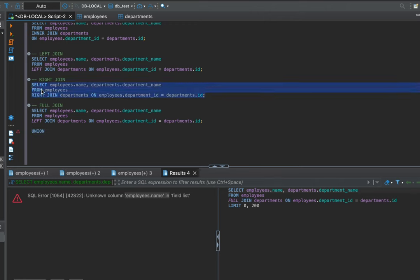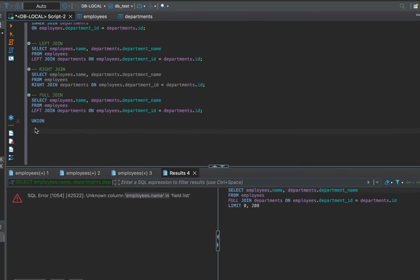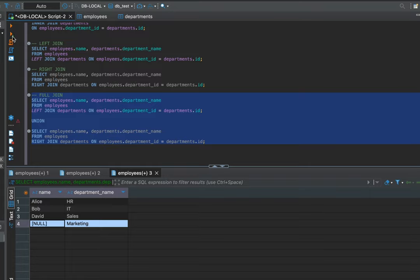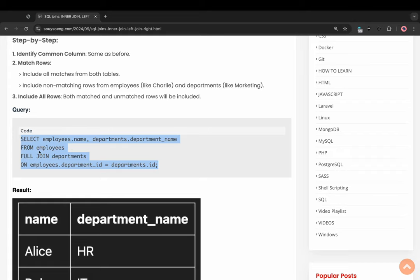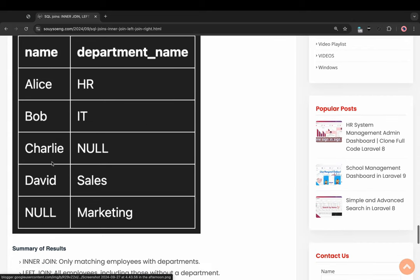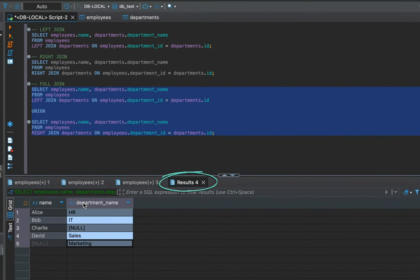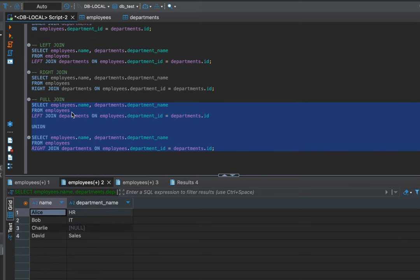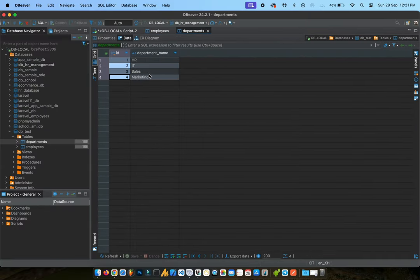Copy the right join query, paste it. Select the full query and run — new result shows. Result is the same as the image on my website. Result: full join result, right join result, right join result, inner join result. Thank you for watching and I'll see you in the next video.